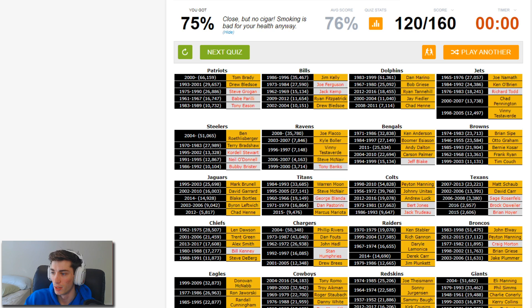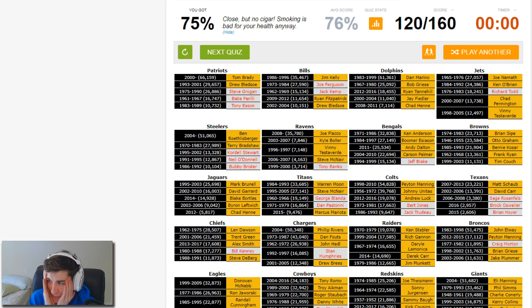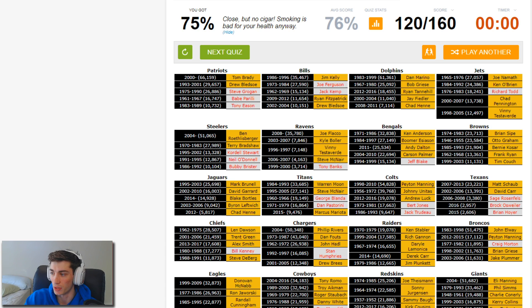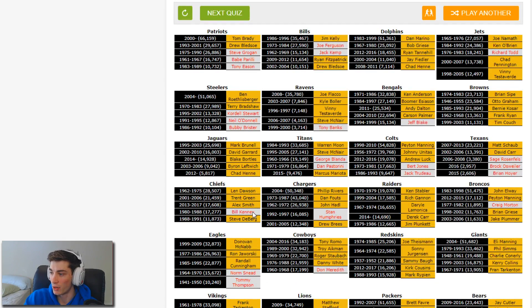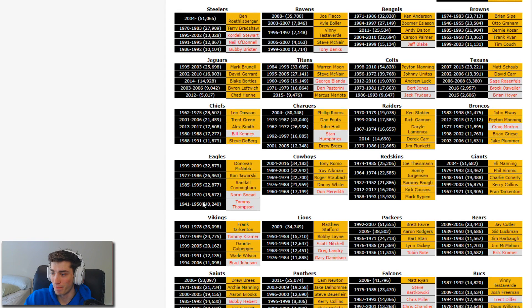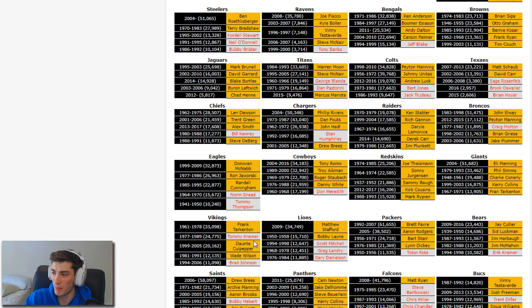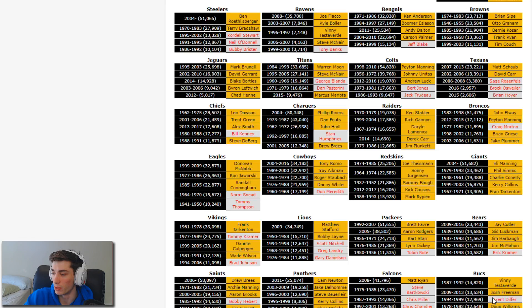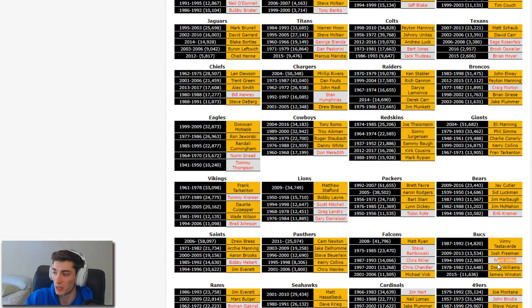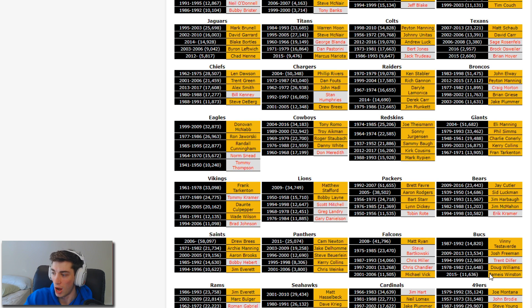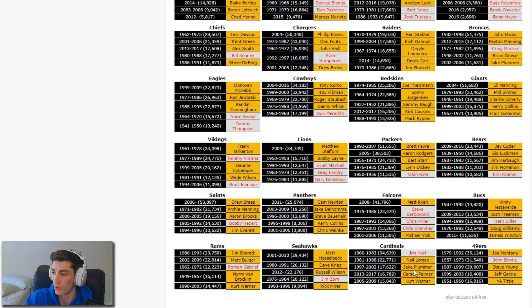I keep always forgetting Cordell Stewart's name for some reason even though he's super memorable, and I always think Seneca Wallace. Jeff Blake for the Bengals is the other one I could have come up with probably. Tony Banks, I don't know who that is. George Blanda for the Oilers, Dan Pastorini is a name I know. I wouldn't have gotten any more for the Colts. Sage Rosenfels, Brock Osweiler, and Brian Hoyer, those ones are very gettable. Bill Kenney, Dan Humphries, I don't know who that is. Craig Morton, Norman Snead, maybe gettable. Don Meredith for the Cowboys. Tommy Kramer is someone I always forget about. Brad Johnson, forgot he was with the Vikings there for a minute.